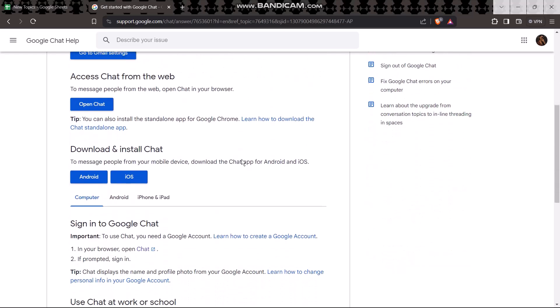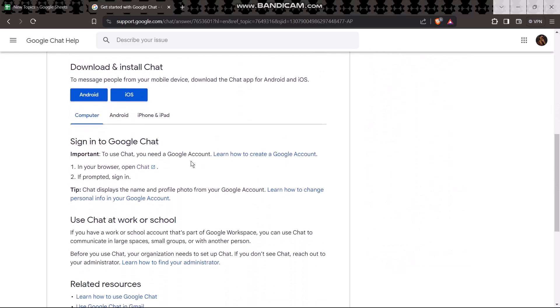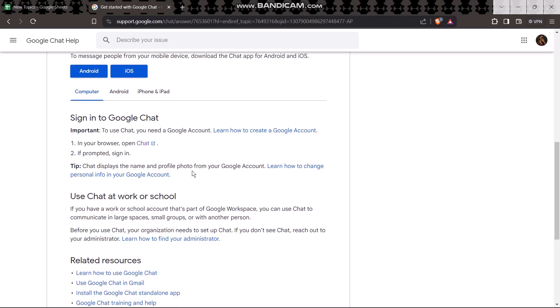Now all you gotta do is simply here under 'Sign into Google Chat,' you'll have an option that says 'Open Chat.' Simply click on it and then you'll be sent to a chat with the Google agent.